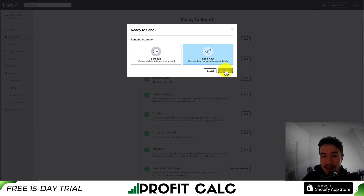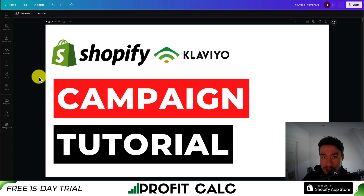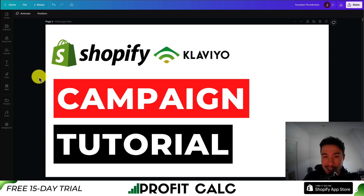Once you hit send now, it's going to send it out. You can also confirm the schedule by hitting schedule. So overall, that's how you set up your Klaviyo campaigns — went through everything step by step from creating the draft, editing the content, selecting the list, and then scheduling the campaign.